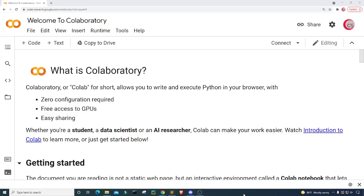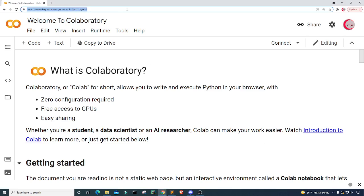Hello everyone and welcome to this video on the Python programming language. In this video I will attempt to code a very simple moving average trading strategy. Before we begin, if you like the videos on this channel then be sure to click that subscribe and like button. The material in this video is purely educational and should not be taken as professional investment advice, as I am not a financial advisor. Please do your own research before making any sort of investment.